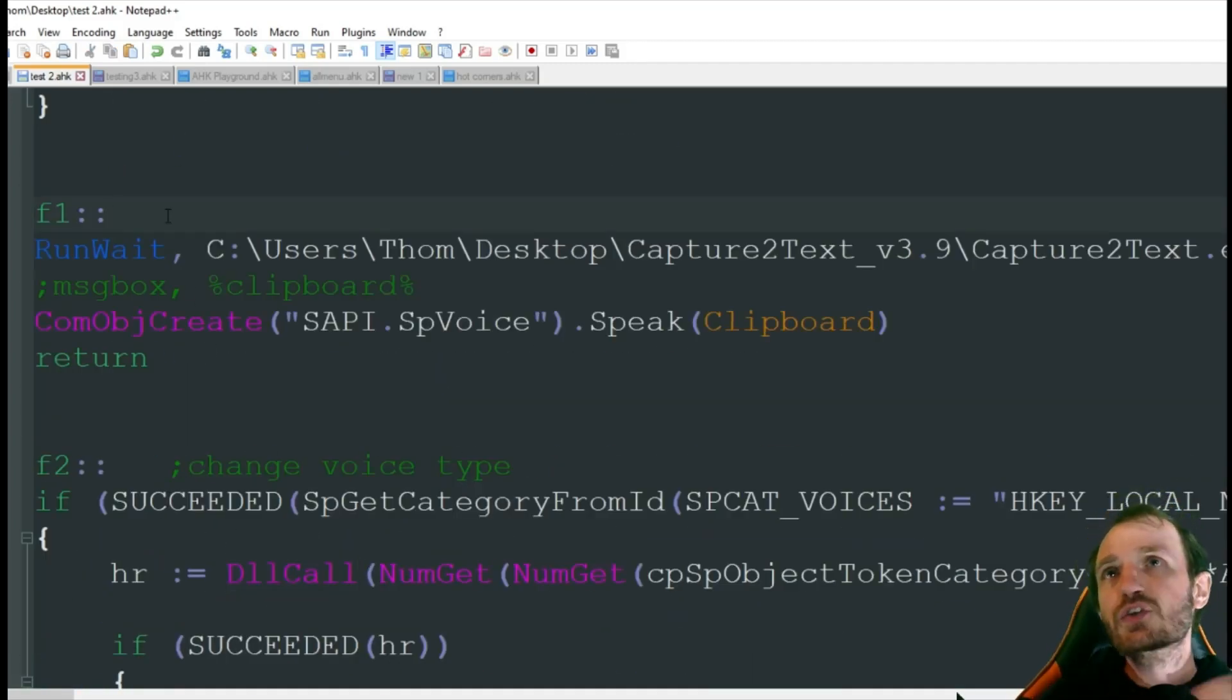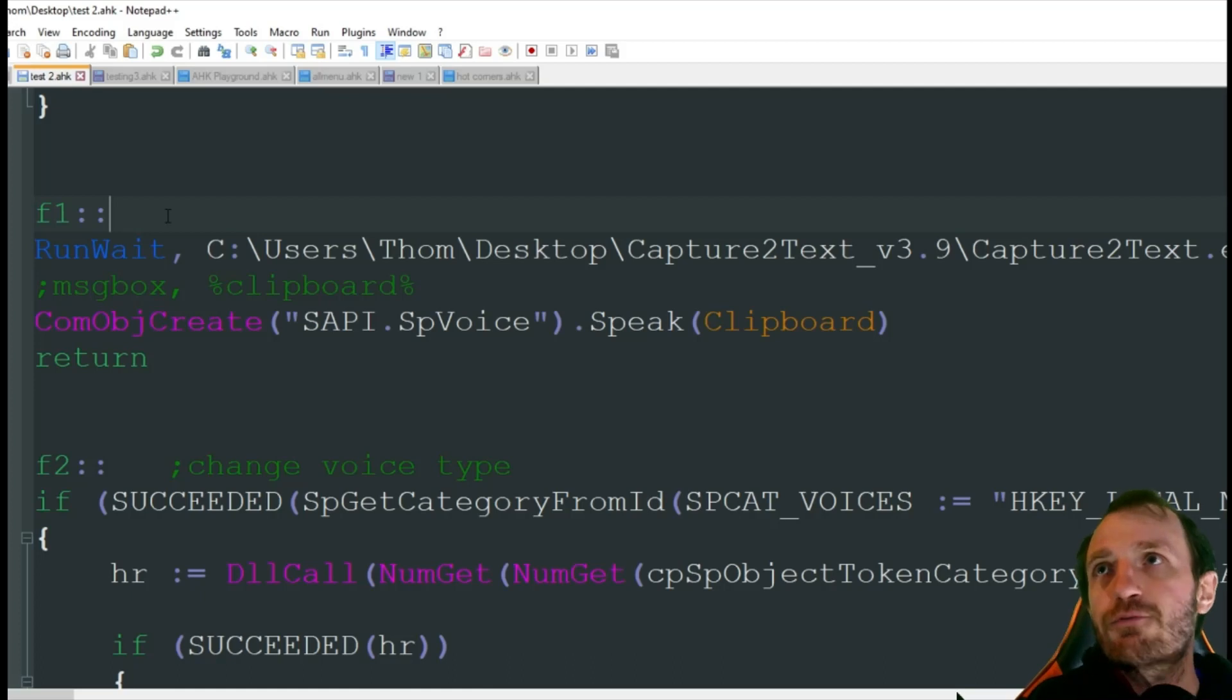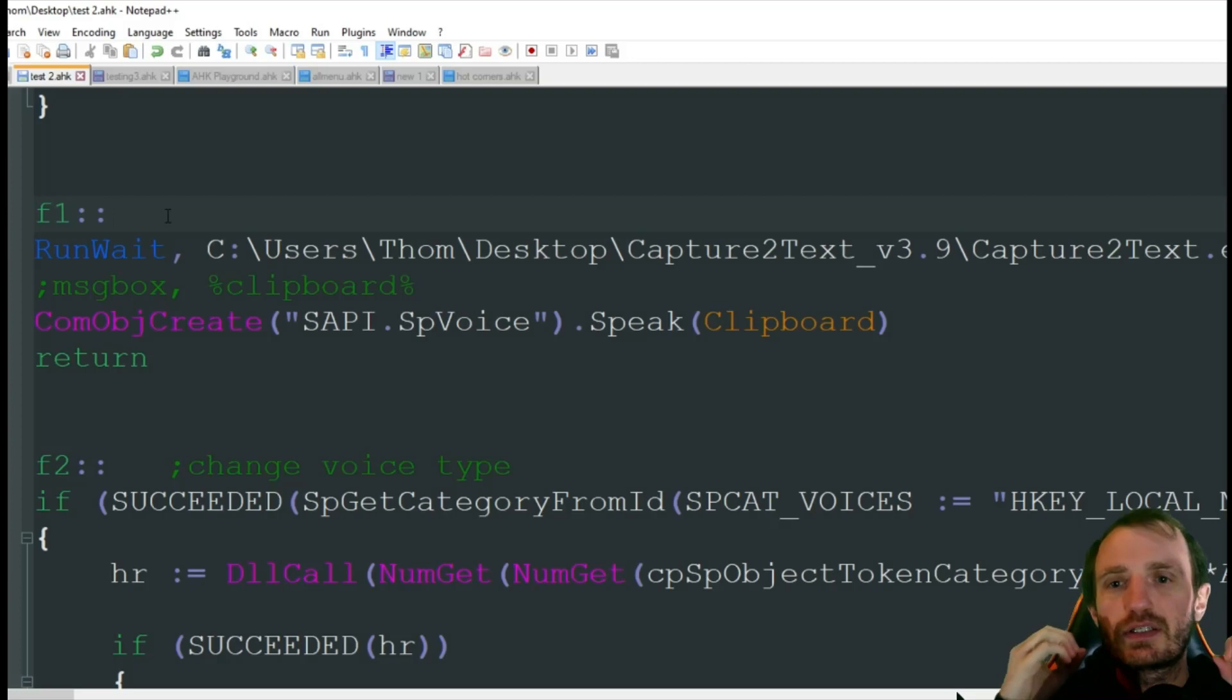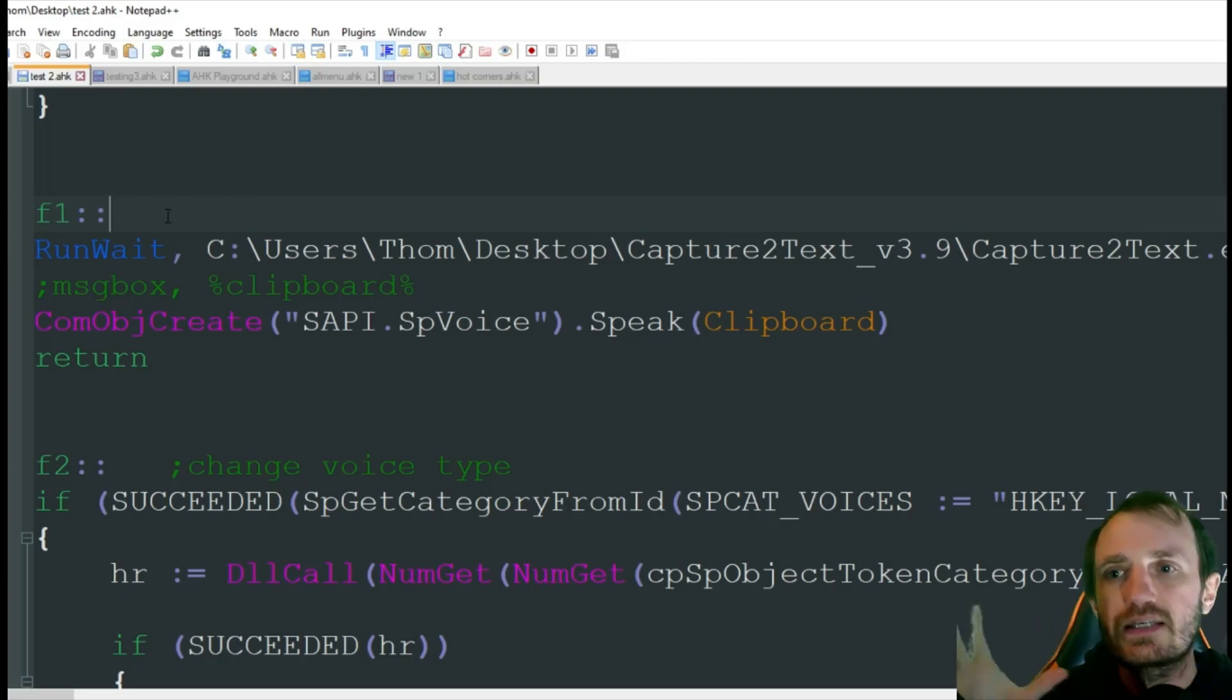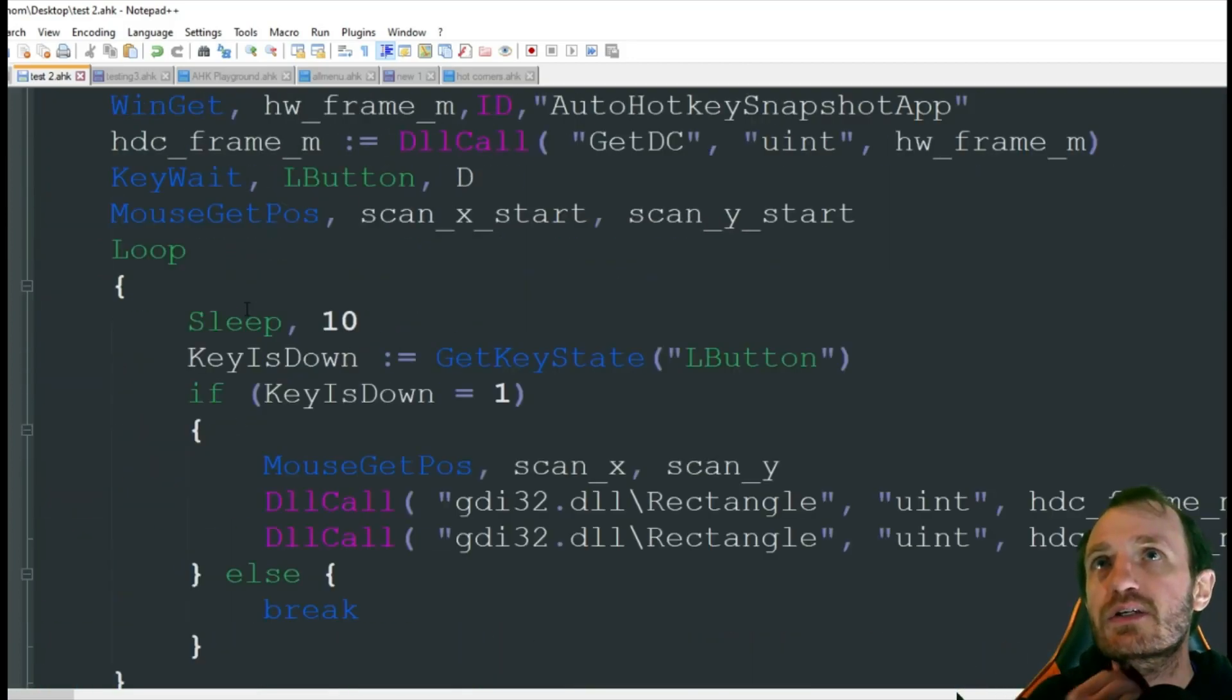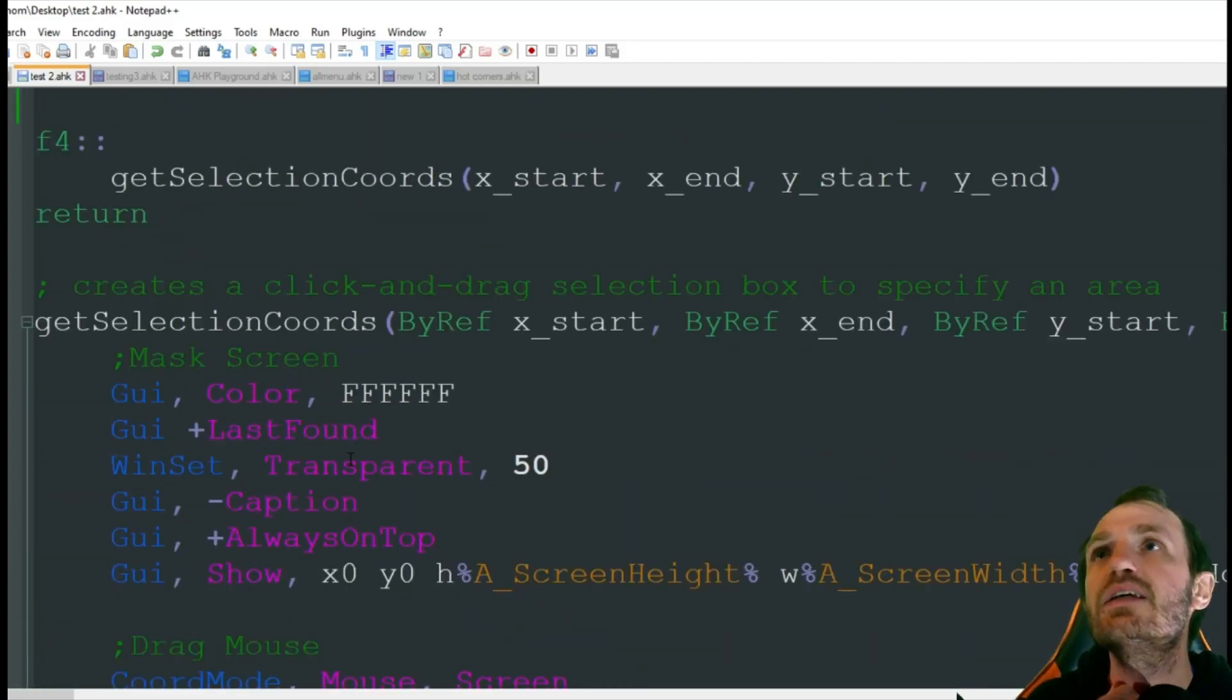Now we got F1. F1 is where we're going to actually take the text. So up here it is getting the information.